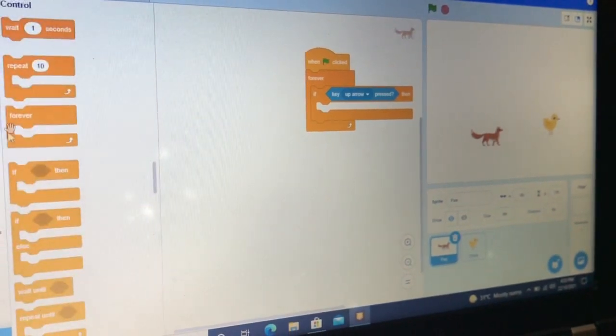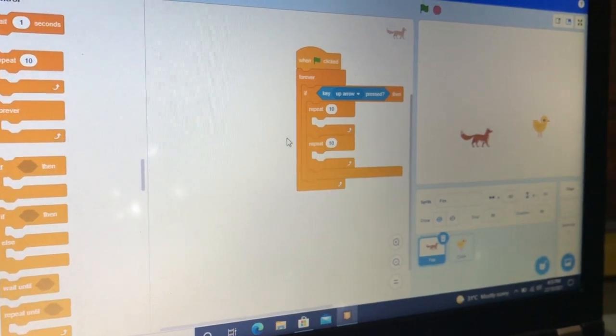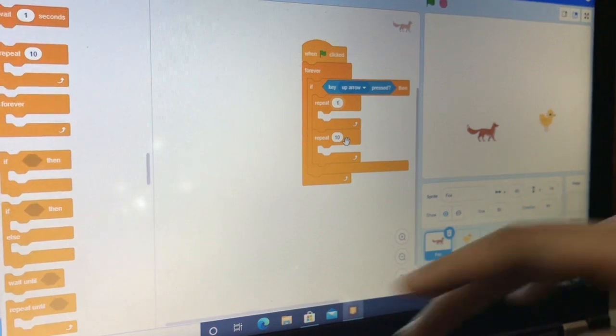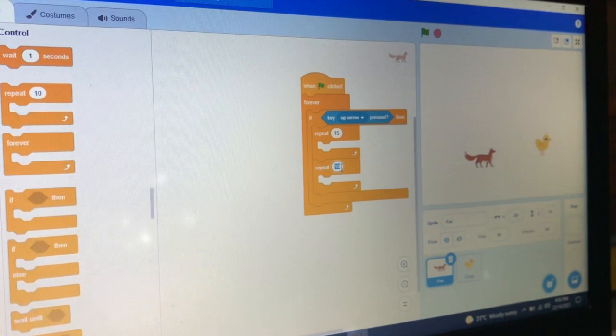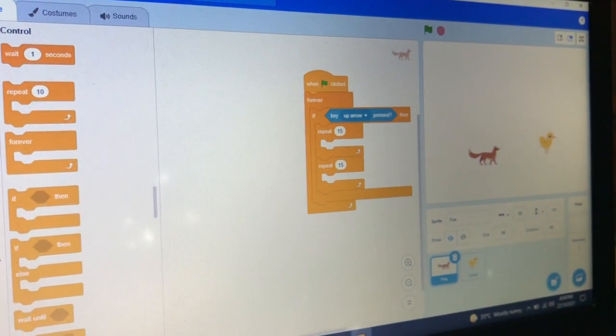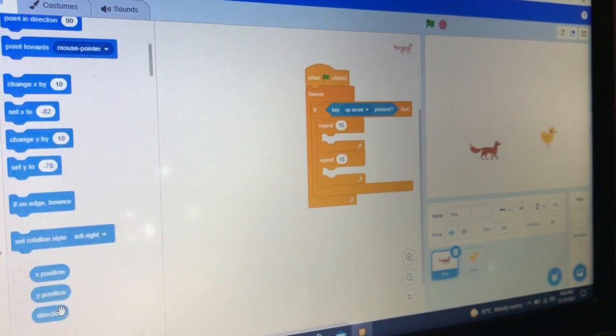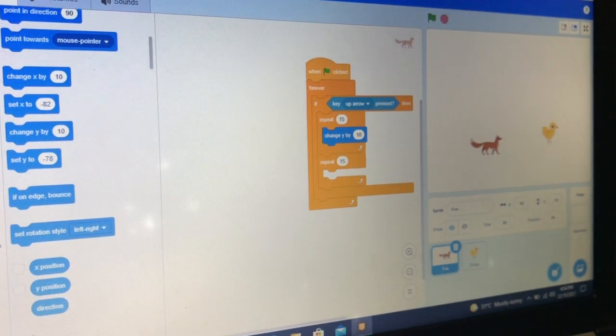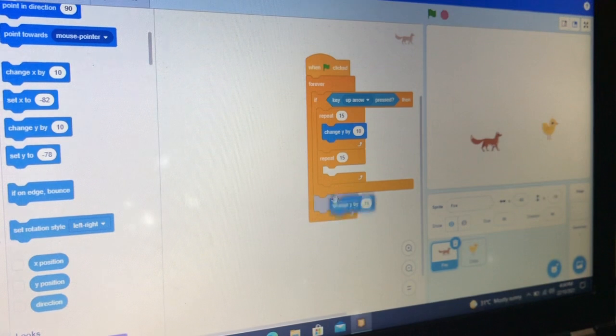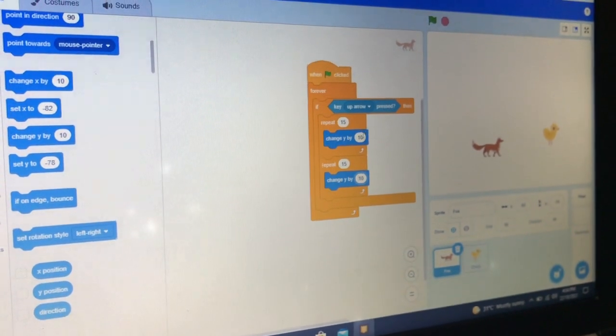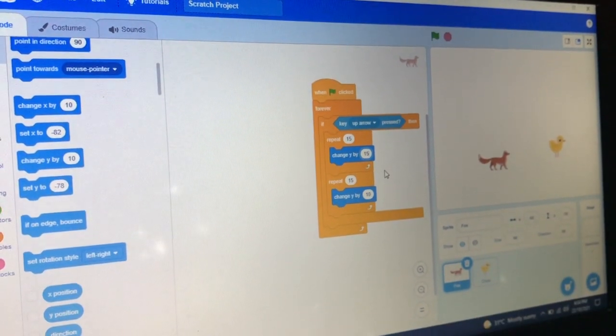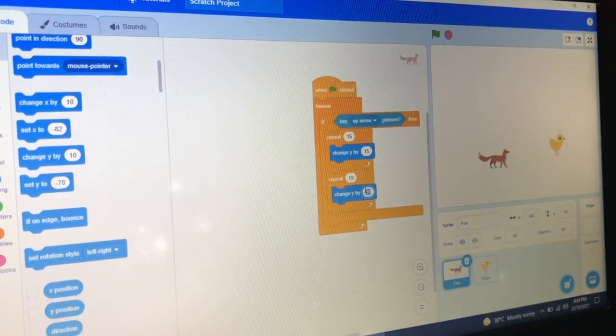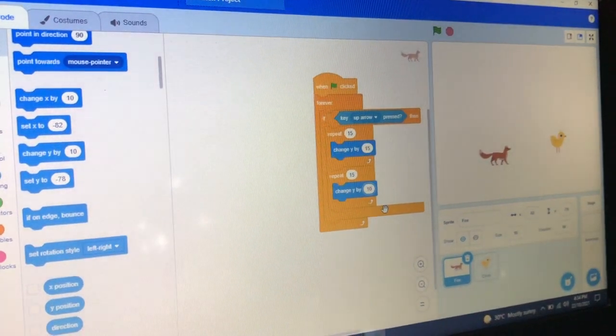Take the 'repeat 10' block. 'Change y by 10' means it will go 10 units up. And 'change y by minus 10' means it will go 10 units down.